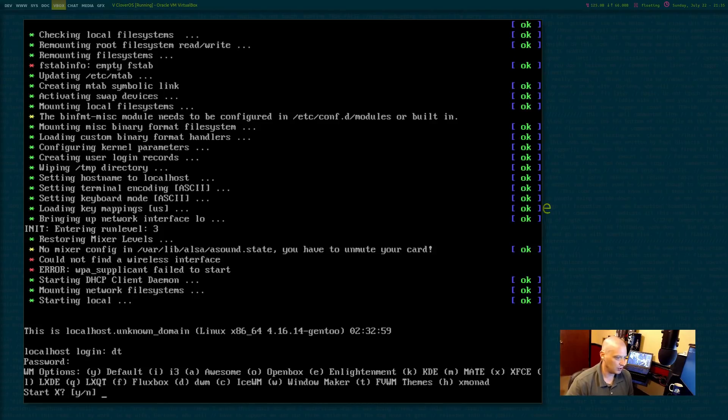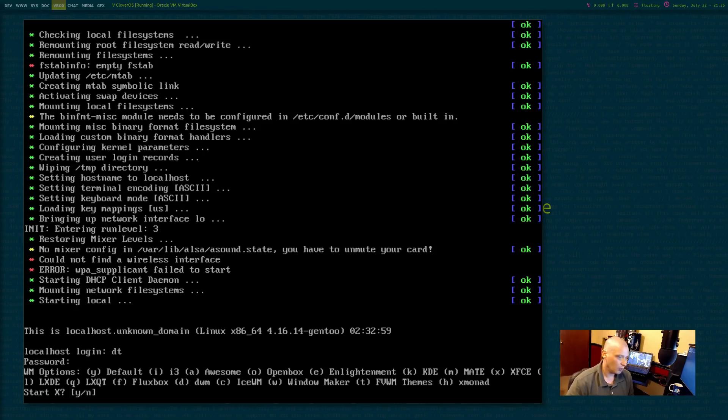All right. And now we have window manager options. Why? For default, the default is FVWM. We also have the options of I3, Awesome,